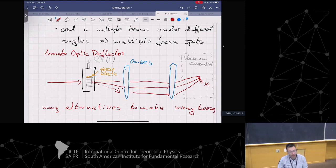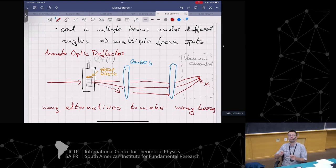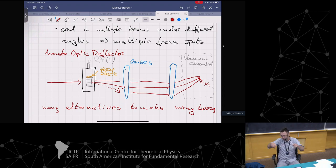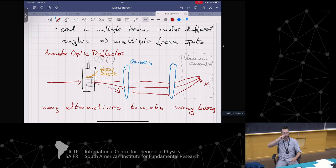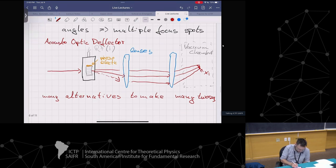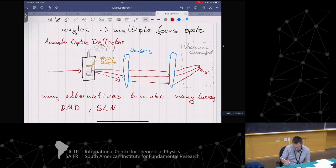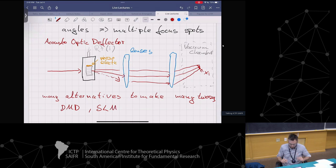There are many alternative options to make many tweezers. You can use devices very similar to a projector, which also has a single light source and some kind of pixel array guiding the light to different positions. For instance, a digital mirror device - DMD - or a spatial light modulator - SLM. All of these devices are used in these experiments.